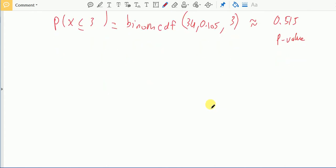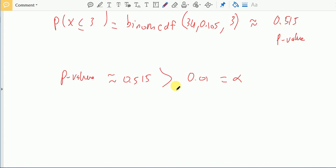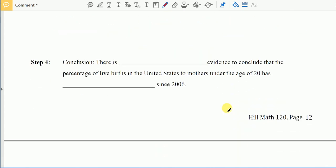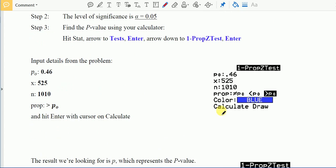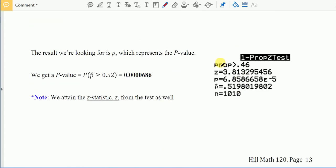The p-value of 0.515 is much greater than alpha = 0.01, so we do not reject the null hypothesis. We conclude there is insufficient evidence to support the claim that the percentage of live births in the US to mothers under 20 years of age has decreased. The next page is a summary of how to use this on the TI-83 and TI-84, and that is the end of section 8.3.